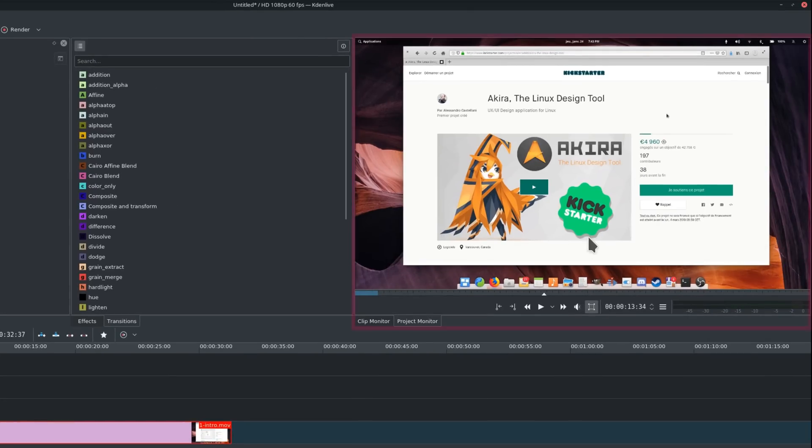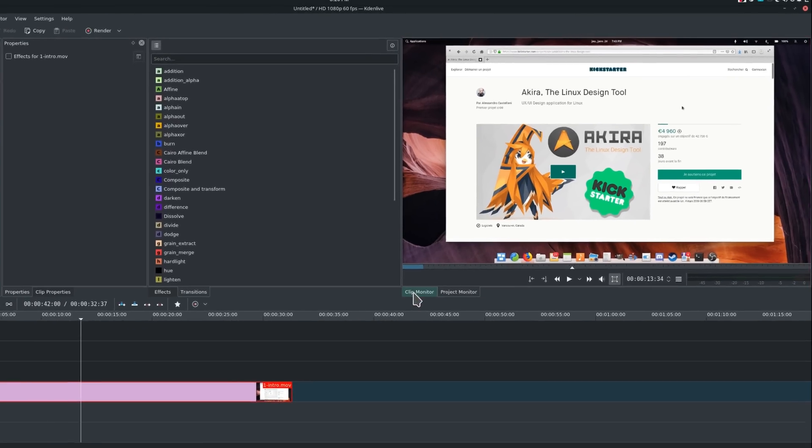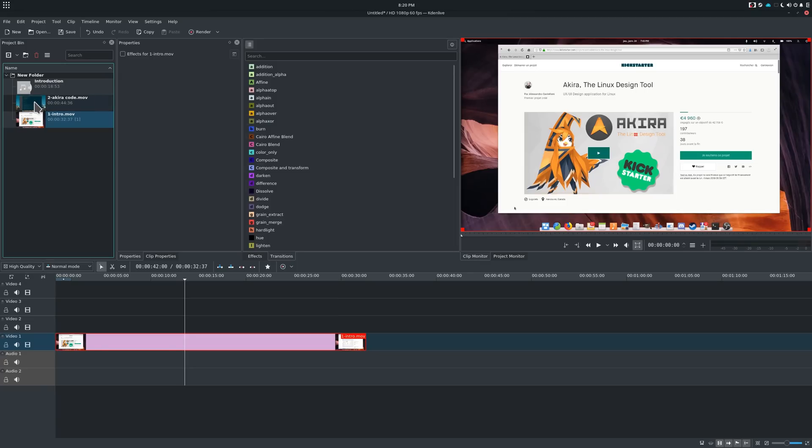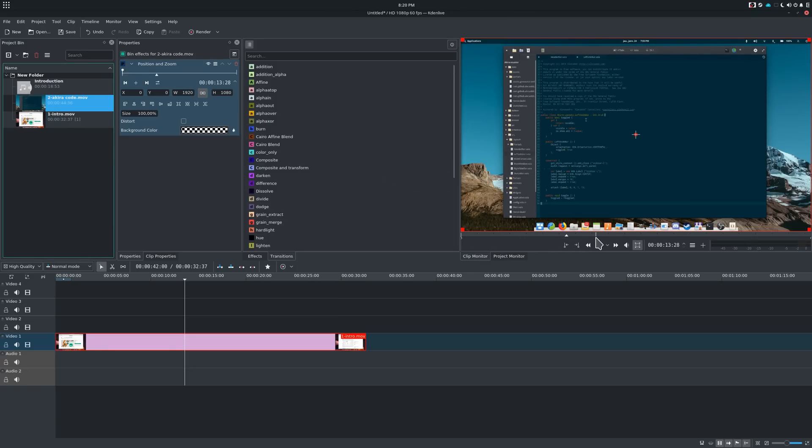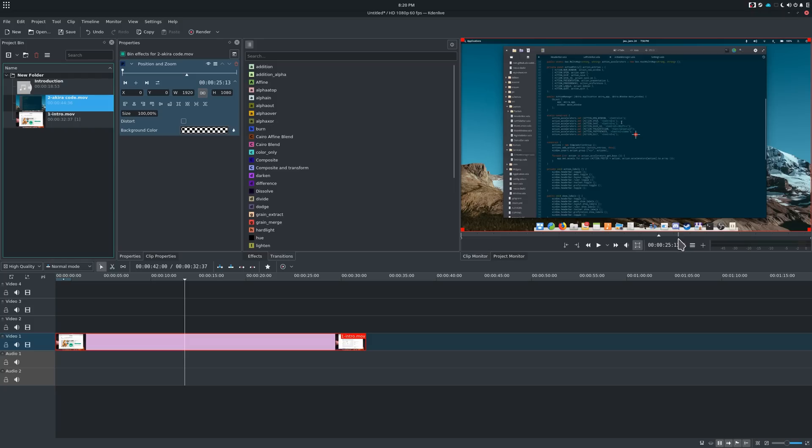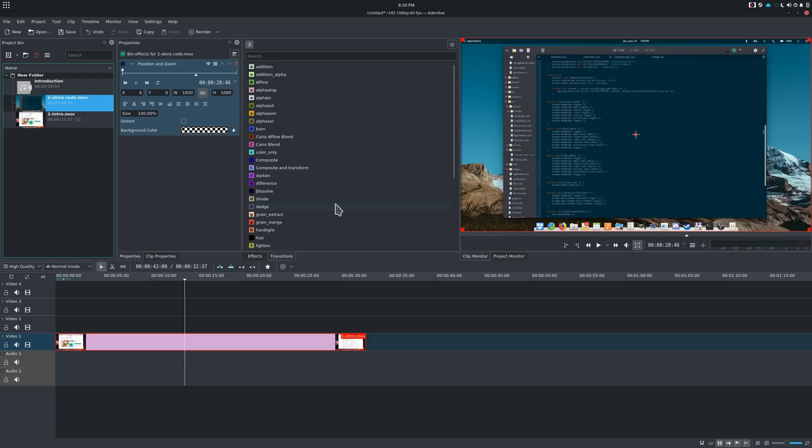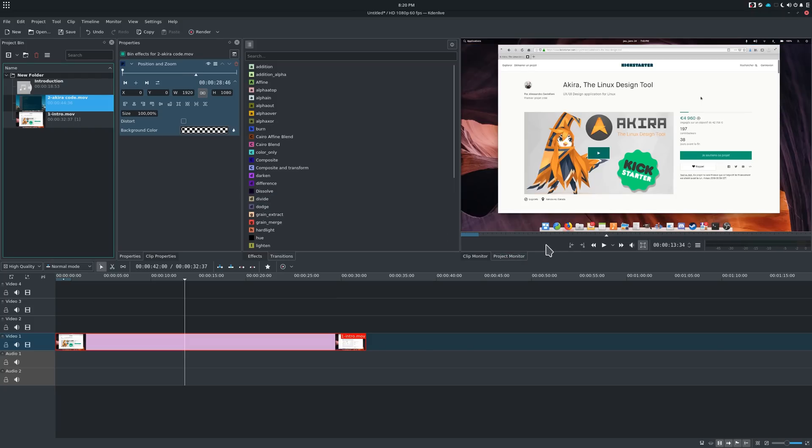The Monitor. This is where you can preview your video as it will look like when it's rendered. You'll notice two tabs at the bottom. The first one is the Clip Monitor, which lets you preview the selected clip, and the Project Monitor, which lets you preview the entire project.